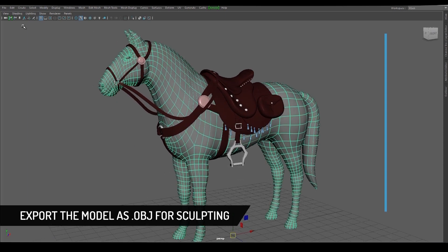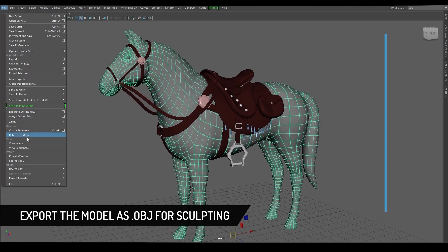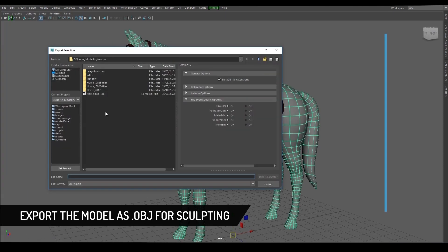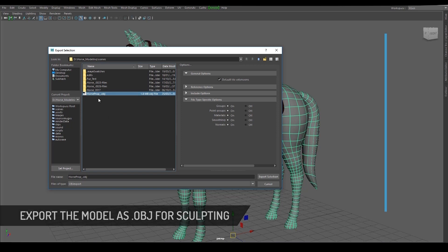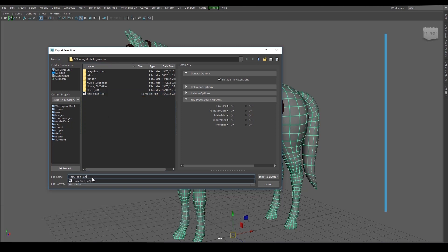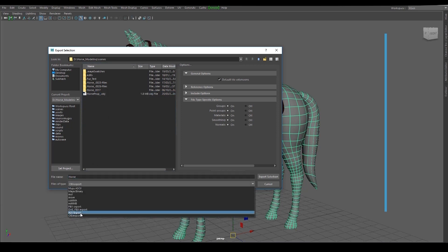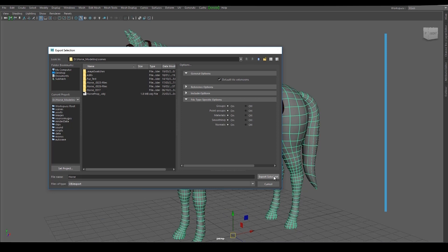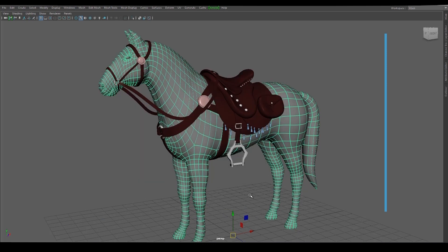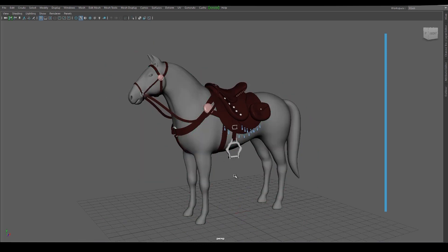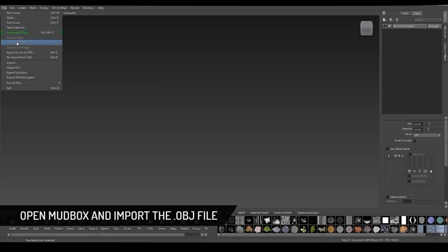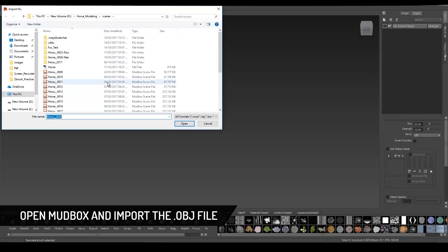Then export the model as .obj for sculpting in Mudbox. Now open Mudbox and import the .obj file.